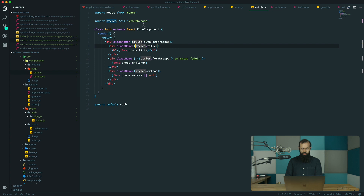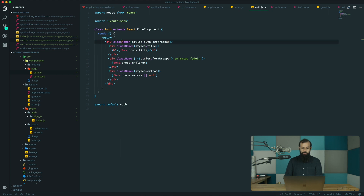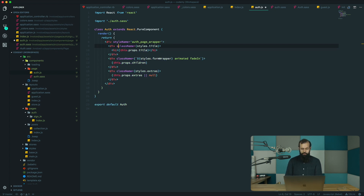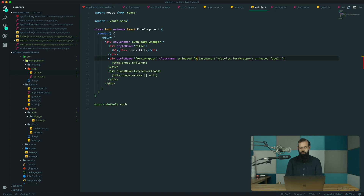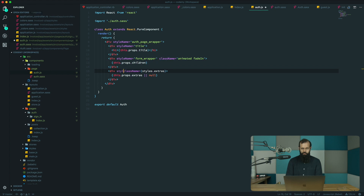Now let's convert everything. When importing styles it's going to be auth.sass, and here we're going to use styleName 'auth page wrapper' and for the title we'll use styleName 'title', removing the className. For the form wrapper it's going to be styleName 'form wrapper'. For the animated element, we'll use className 'animated fade-in' and remove the old className. Extras will be styleName 'extras'.